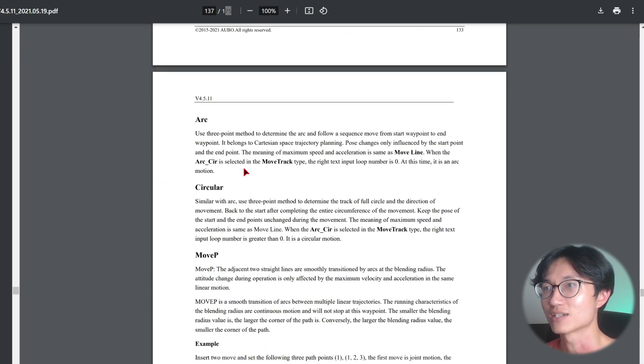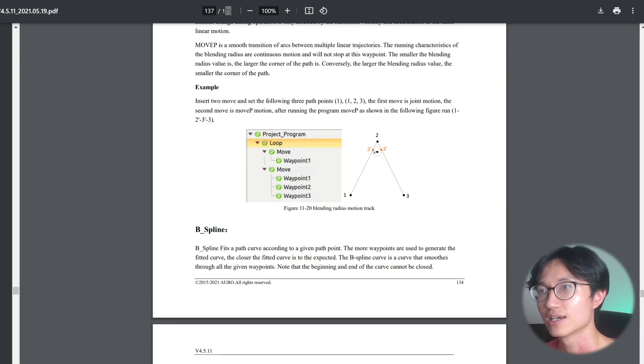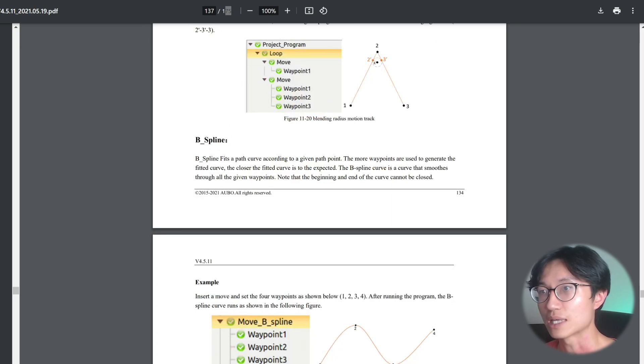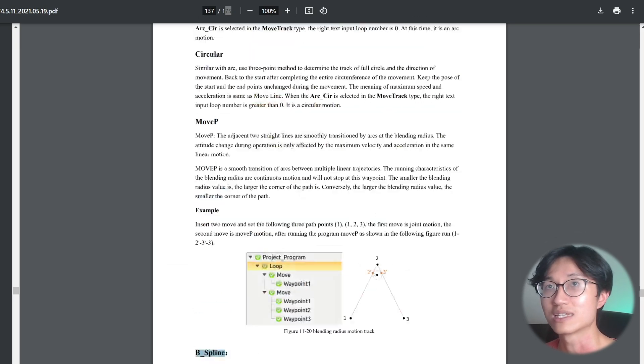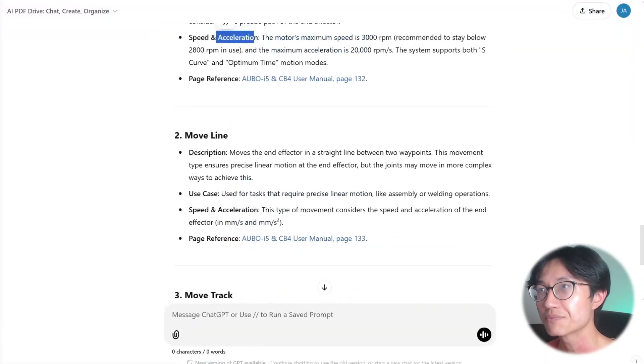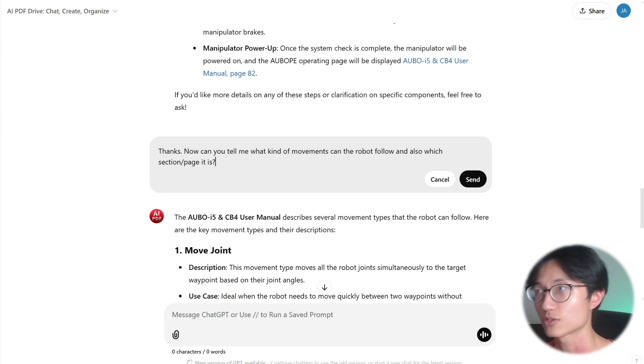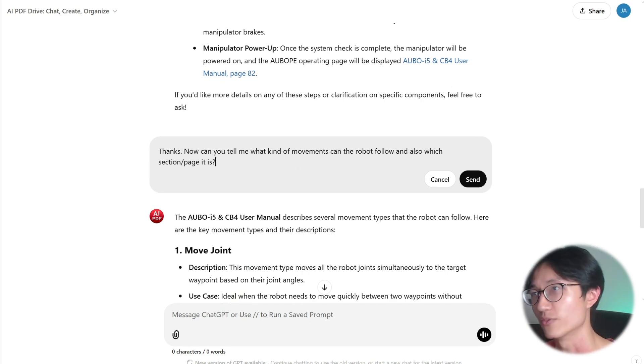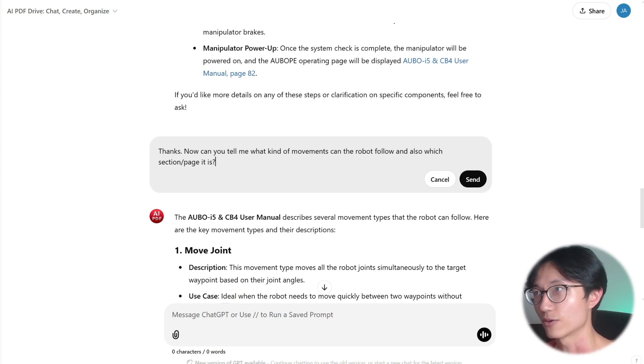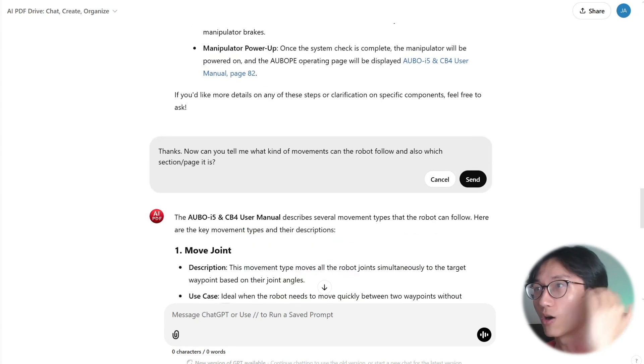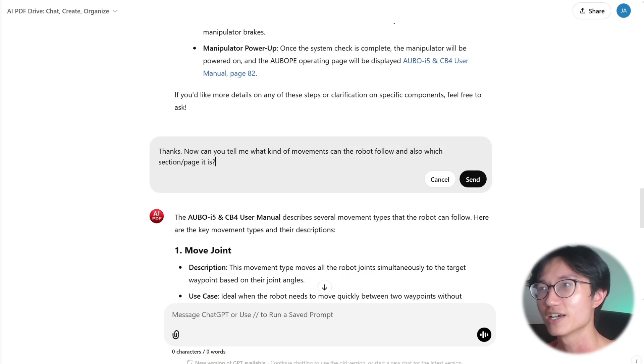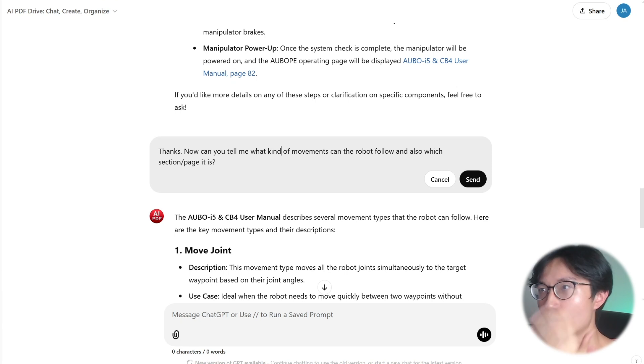And also, you need to notice that there's actually more movements you can do such as arc, circular, move p, and b-spline. So it didn't say that. It says three of them. I didn't specify the prompt more accurately. I think I should say all of the movements that the robot can follow so that it can tell me all of them. If you want all of the movements, you just click on this edit message so that you can change your prompt.